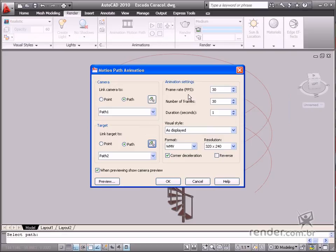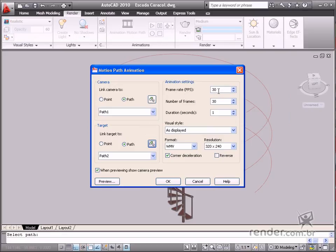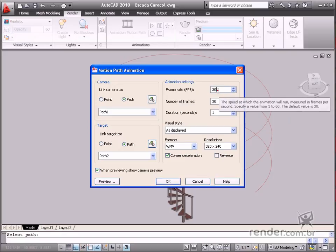Type 30 for the number of frames per second in the Animation Settings field. Type 600 for the total number of frames in the Number of frames field.